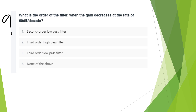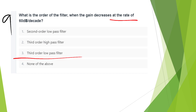The order of a filter: when the gain decreases at the rate of 60dB per decade, the order of the filter is the third order low pass filter.